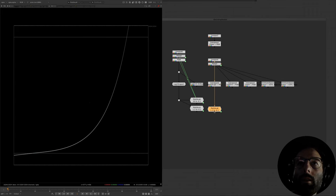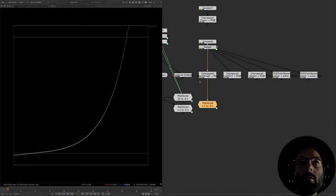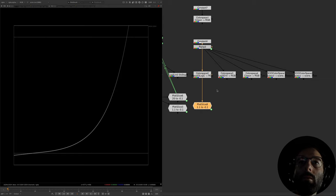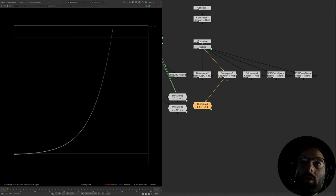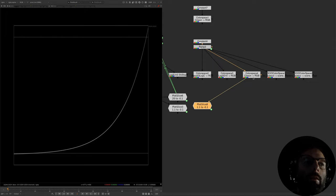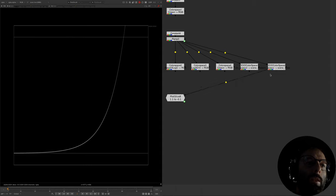Here's a comparison of some different log functions in the forward direction — mapping from linear to log. This is Alexa V3 Log C, the most commonly used log curve in the Alexa camera system. This is Red Log 3G10 — notice how Alexa has a linear extension and Red Log 3G10 just continues the curve below zero. Here's the Cineon curve, and here's ACES CCT and ACES CC — one has a linear extension and one does not.